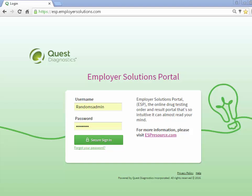Welcome to the Employer Solutions Portal online tutorial. In this tutorial, we will be reviewing the program history and group history reports for a random pool. During the tutorial, I will refer to the Employer Solutions Portal as ESP.